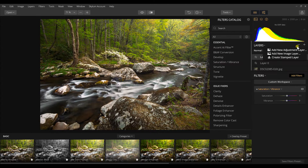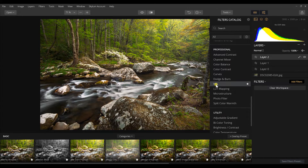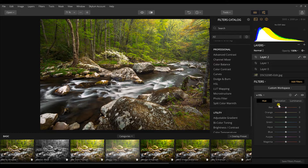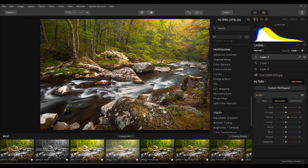I can continue with another layer using HSL to bring out different colors — like yellows in the trees and some oranges. I'll shift some of my greens toward yellow and increase the saturation on those yellows, then create a luminosity mask for that layer as well. I'll reduce that saturation just a little bit more to get the final result.